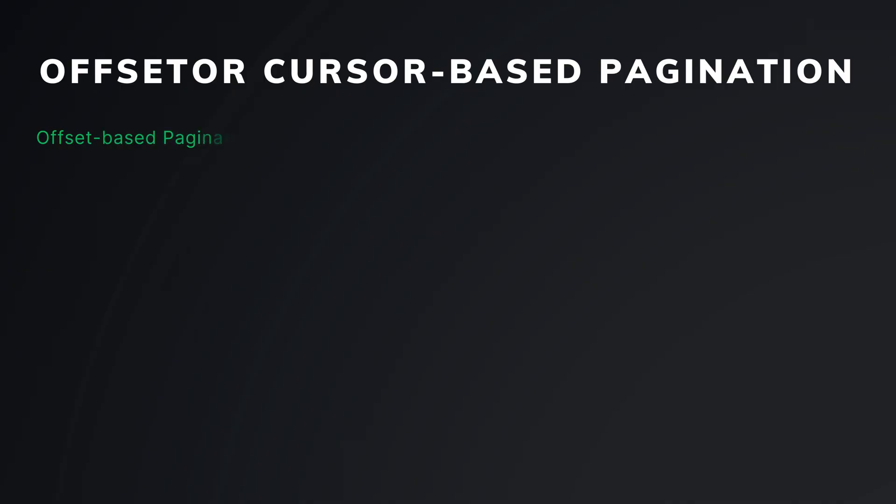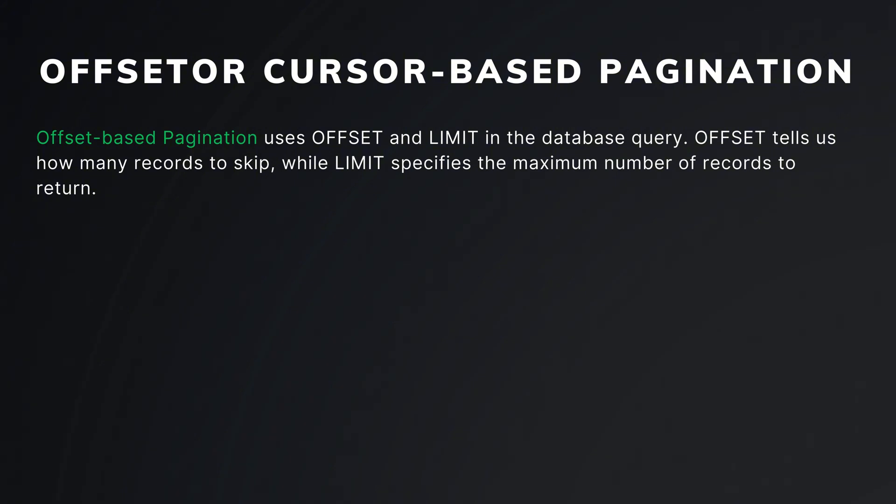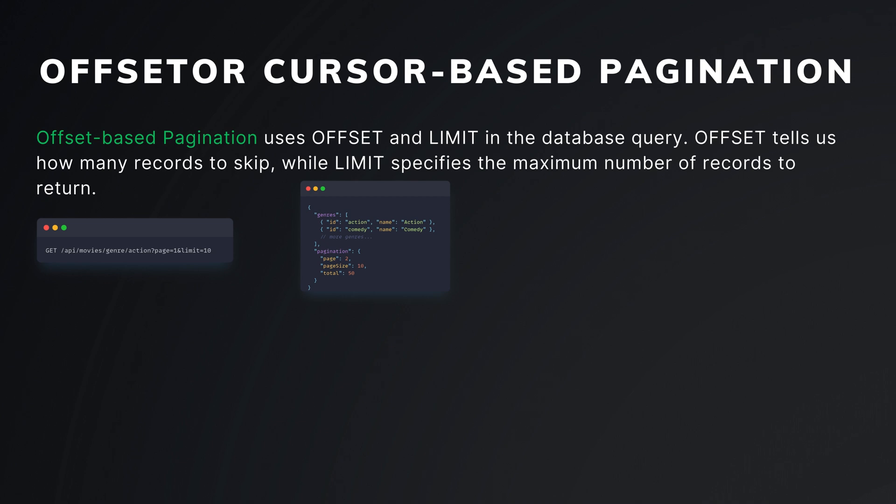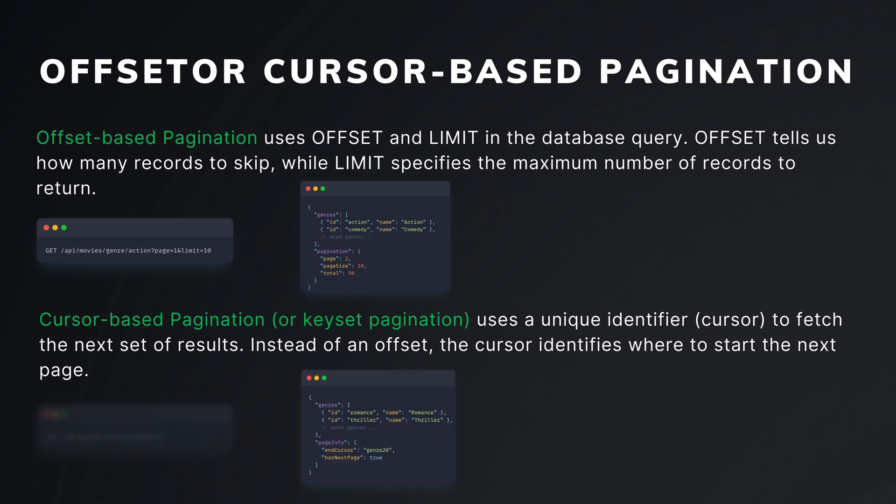Offset-based pagination uses offset and limit in the database query. Offset tells us how many records to skip, while limit specifies the maximum number of records to return. Cursor-based pagination uses a unique cursor to fetch the next set of results. Instead of an offset, the cursor identifies where to start the next page.